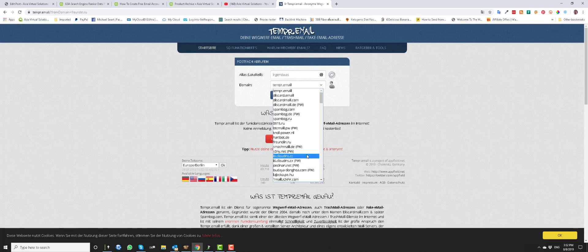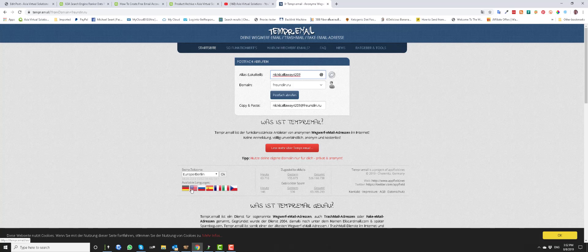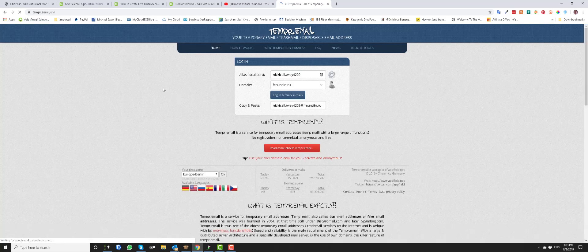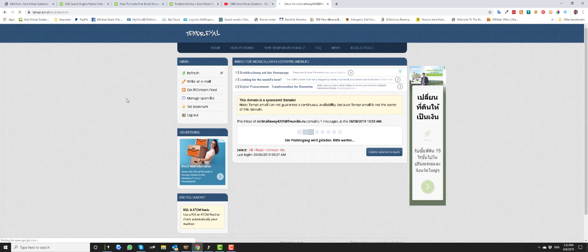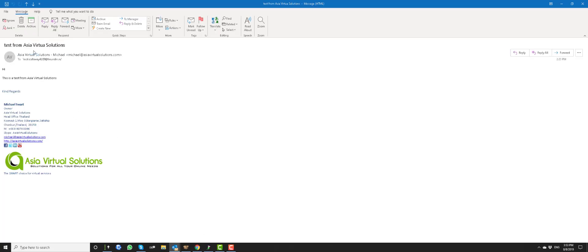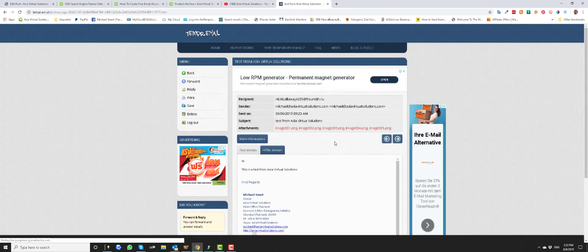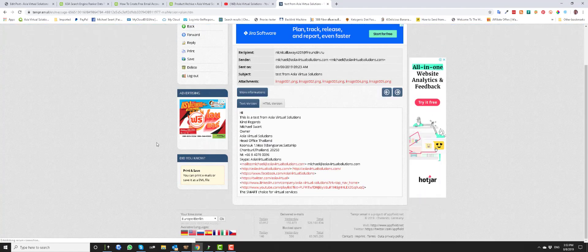Select the domain you have used — in this case, Freunden. Then paste the username — NickCallaway4209 — and click login and check emails. You will see there's one email I sent today from Asia Virtual Solutions, a test email sent to nickcallaway4209@freunden.ru. If I open that, you will see the email I sent, and there's an HTML version or text version. So you can see that these are working.